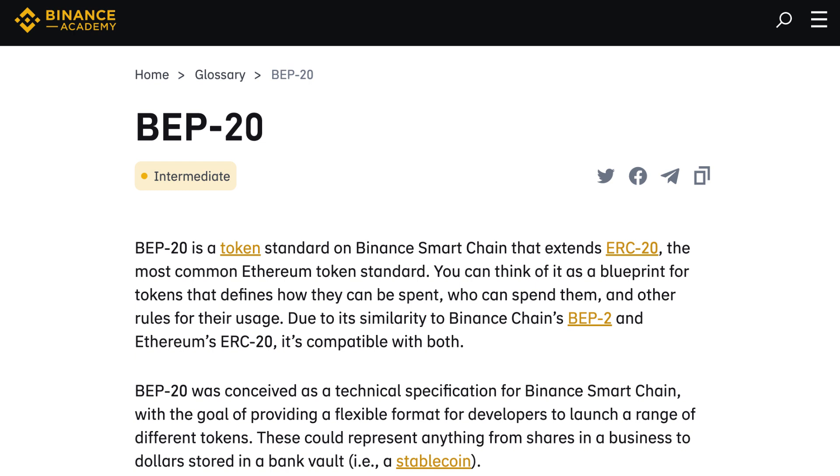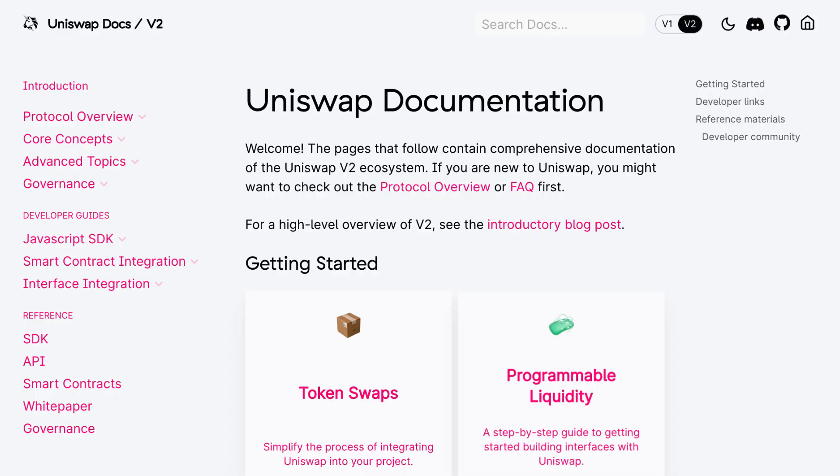The first feature of PancakeSwap is trading. On PancakeSwap, you can buy and sell BEP20 tokens in a decentralized way. BEP20 tokens on Binance Smart Chain are the equivalent of ERC20 tokens on Ethereum. For this feature, PancakeSwap just did a copy and paste of the smart contracts of Uniswap. The best documentation you will find about the trading feature are not on PancakeSwap but on Uniswap. I've also made an introduction to Uniswap for developers on my channel, so I recommend checking out that video first and then coming back here.